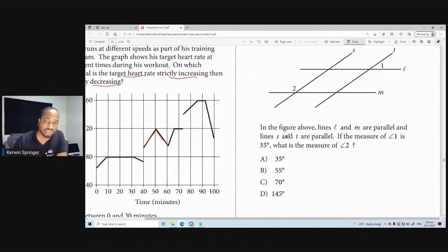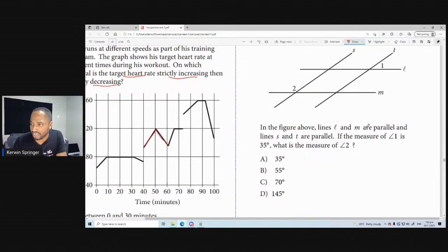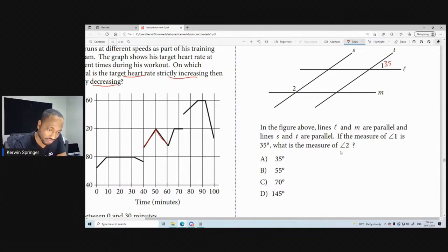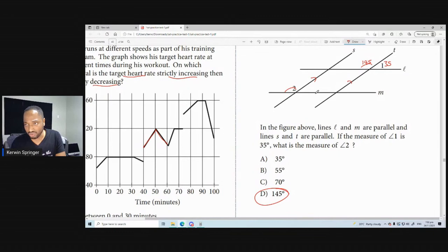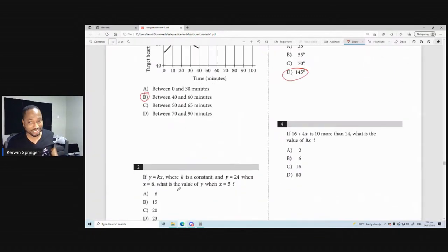In the figure above, lines L and M are parallel, and lines S and T are also parallel. If the measure of angle 1 is 35, what is the measure of angle 2? So this is 35, which makes the supplementary angle 145. And according to your corresponding angles theory, this would have to be 145, so angle 2 is 145. This is a breeze because angle 2 is the only obtuse angle. That one was for everybody.